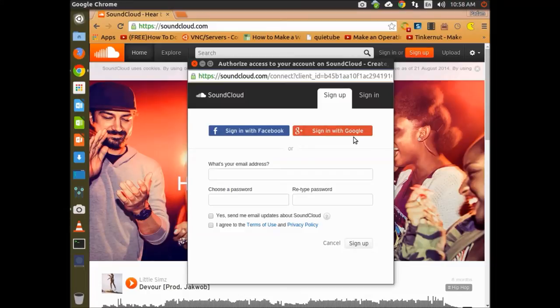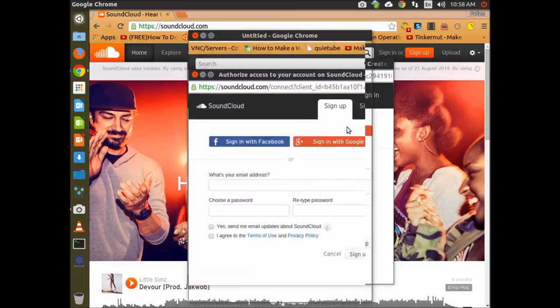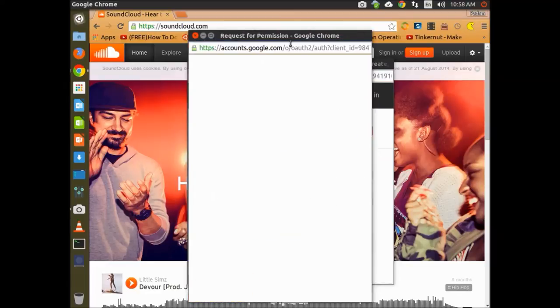There's also an option for Facebook for Facebook users. Since I'm already signed in, I can directly use the Google account.